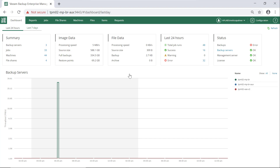So this is our dashboard. We have a summary of our environment. You can see we have some file shares added — this is based on Veeam Backup and Replication version 10. We get a quick overview of the health of our environment and what our multiple Veeam Backup servers are doing. This product is really great for managing those multiple Veeam Backup servers from a single UI, so you don't have to bounce between consoles.